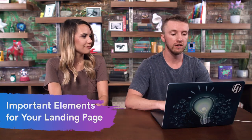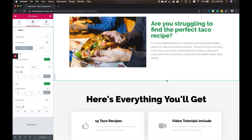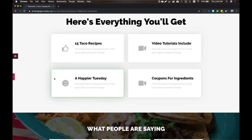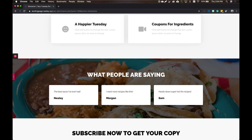I put this together quickly off-camera for the sake of time. Let me walk you through the most important elements for your landing page. We covered the hero image with a basic description and a quick call to action. The next part I like to include is relating to the person's problem — so I put: 'Are you struggling to find the perfect taco recipe?' These people have scoured the internet and haven't found it until now. Then after relating to their struggle, talk about what they're going to get: 15 taco recipes, video tutorials, a happier Tuesday, even coupons for ingredients. And add some social proof — reviews from real people. I've added reviews from Morgan and Sam saying things like 'best tacos I've ever had' and 'hands down, super hot fire recipes.'